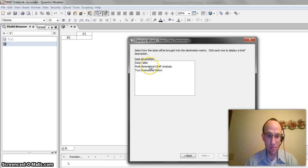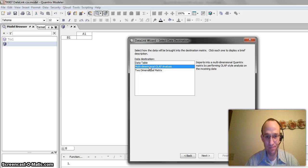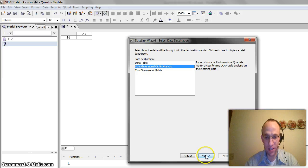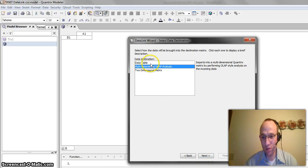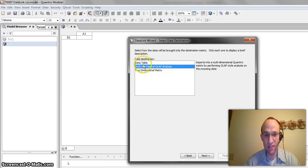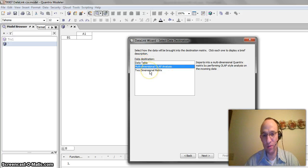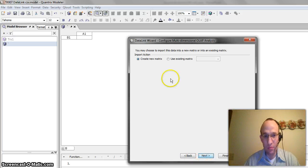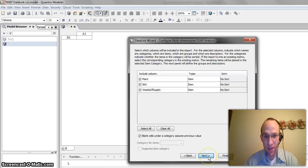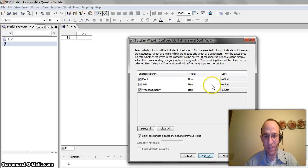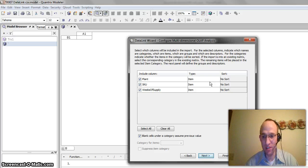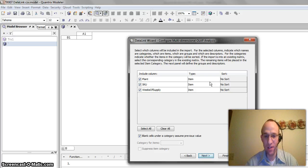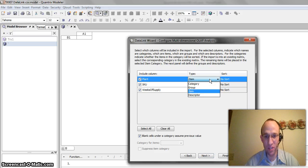And I want this to come in as a multi-dimensional data table, if you will. So, I go ahead and I select that. If I wanted to come in to really just as a two-dimensional data set, I could go ahead and just select the data table or a two-dimensional matrix. I'm going to create a new matrix here, and then on this screen, what I do is I select what I want as my categories versus maybe descriptors or items. I don't really have any descriptors on this. I simply have plant, skew, and weeks of supply.